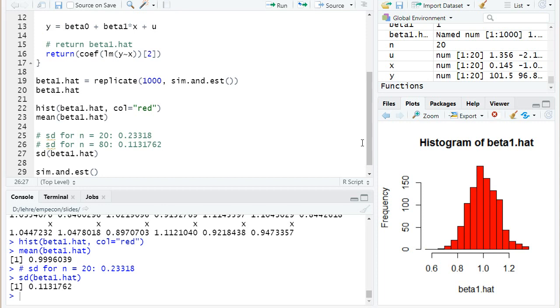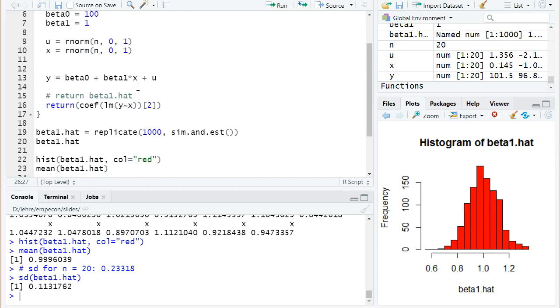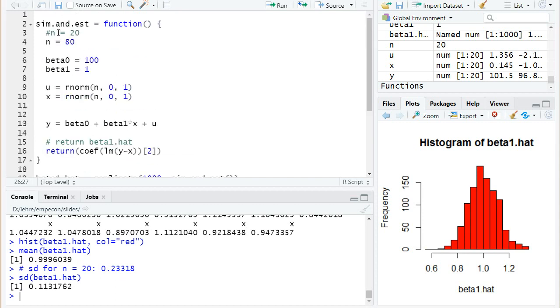So we see the more observations we have, the more precise we estimate the true coefficient beta 1. And we can also look at some other variations.